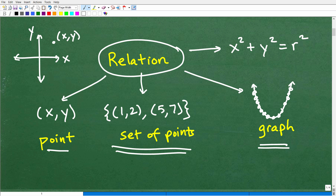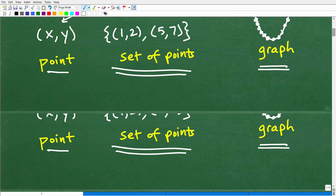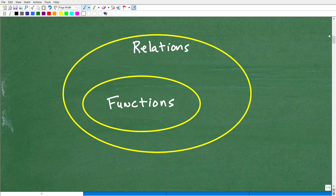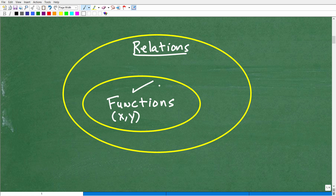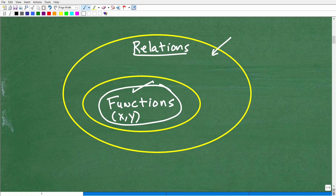Now that we have a basic idea of what a relation is, let's talk about functions. A function is a certain type of relation — some sort of point, a collection of points, or expressed graphically or as an equation. The key idea: all functions are relations, but not all relations are functions. Just because you have a relation doesn't mean it's a function. Functions are a special type of relation with certain special properties.